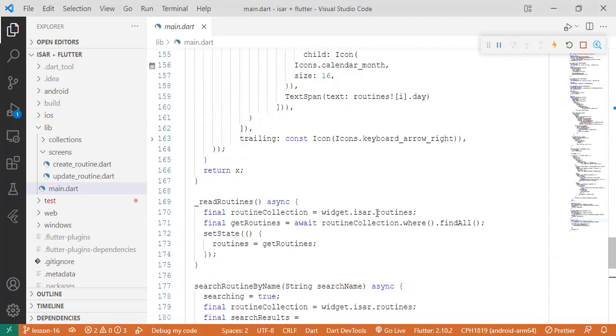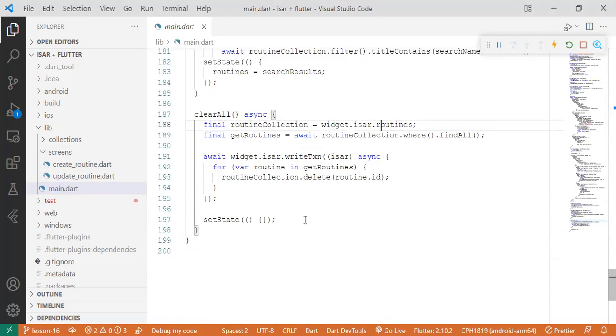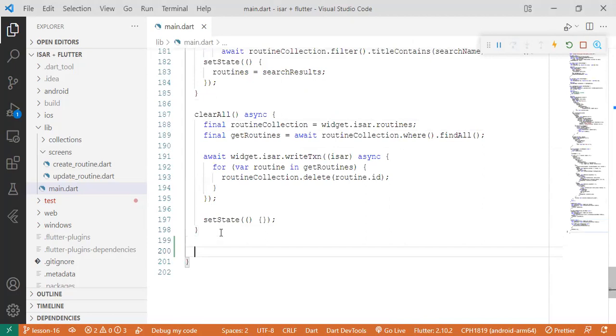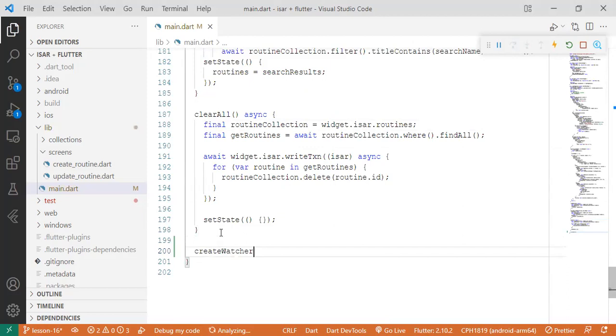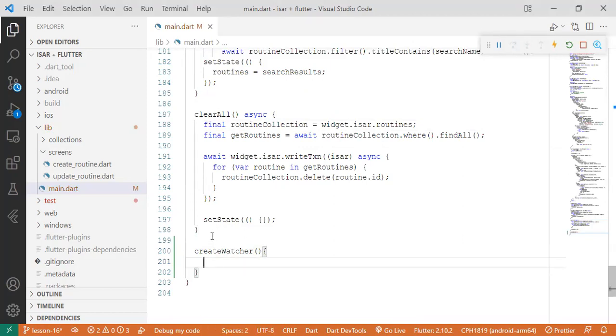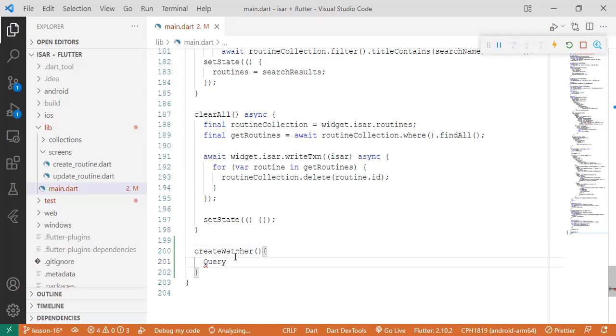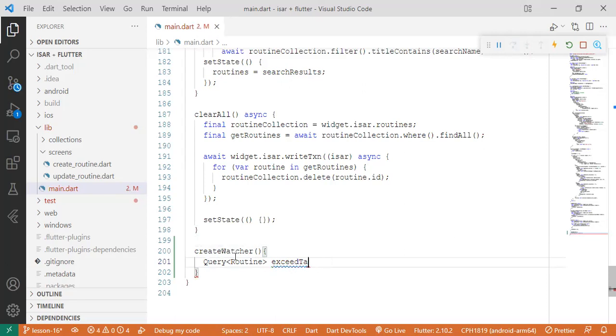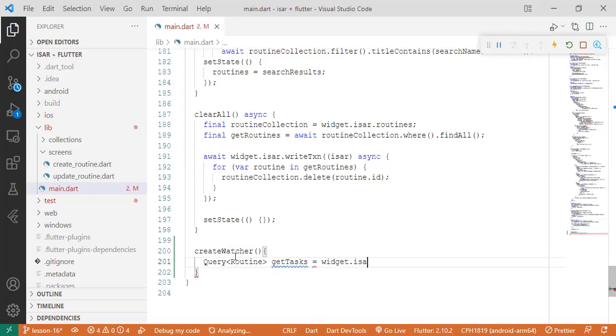For us to do that, we're going to create a function that does that. So we say create watcher. And inside this function, we're going to create a query by saying query. And since we're focusing on routines, we focus on the routine collection. So get tasks equals widget.isar.routines.where.build.